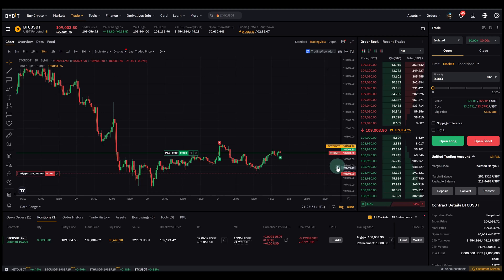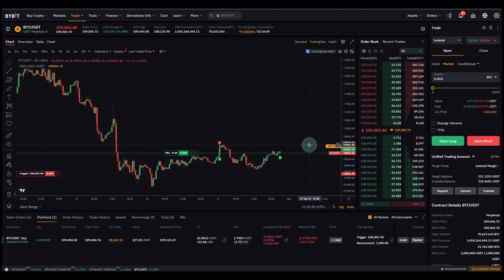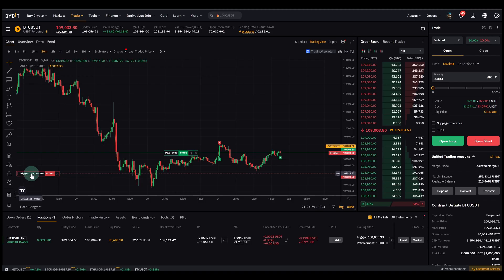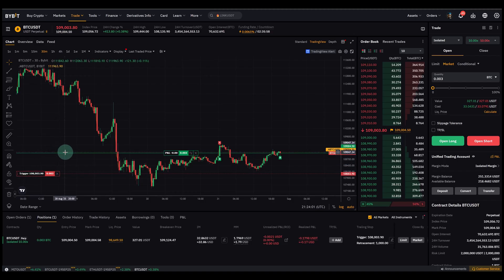So let's say it's now $109k. If the price goes to $110k, then the trigger will move up to $109k. So it will move up with the price.